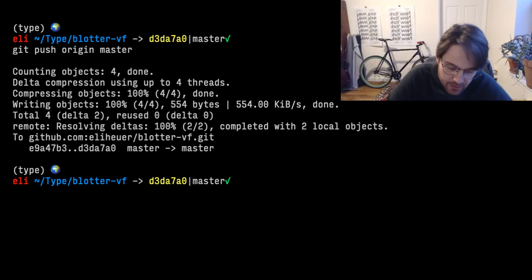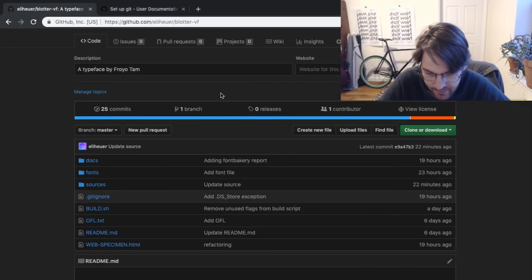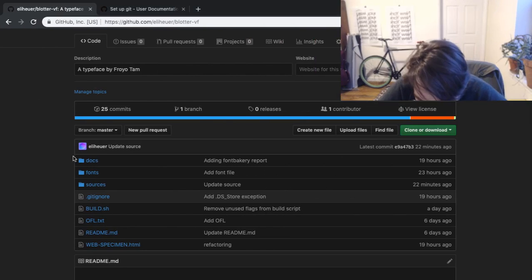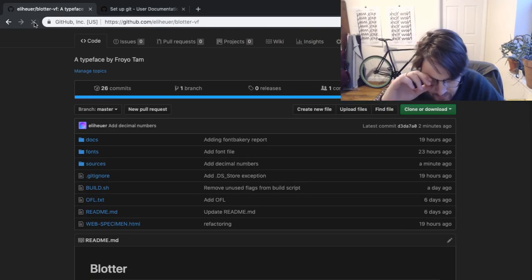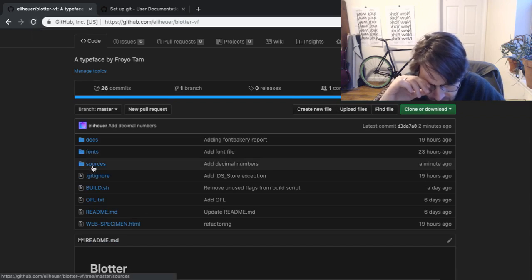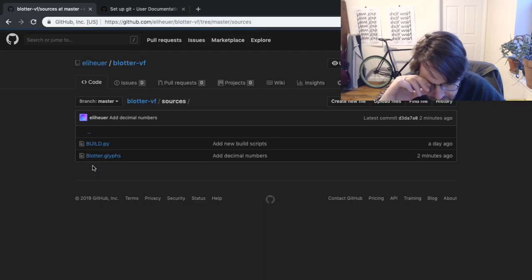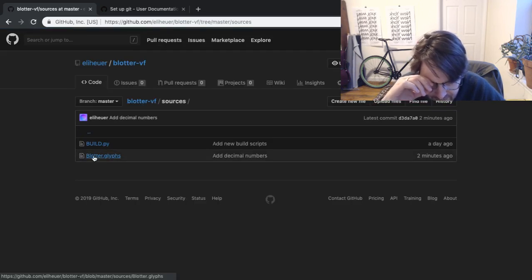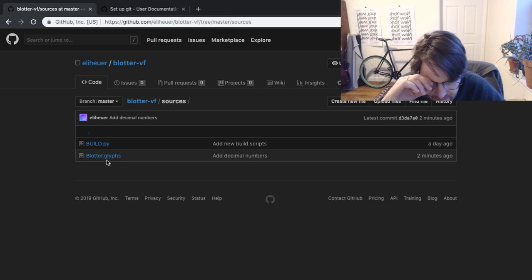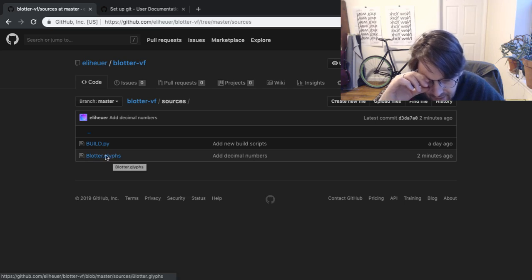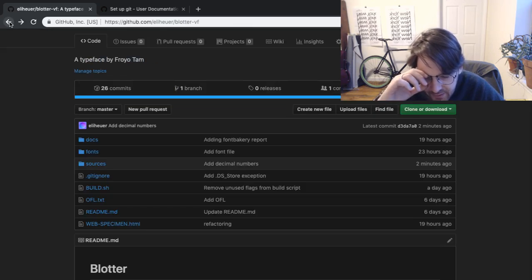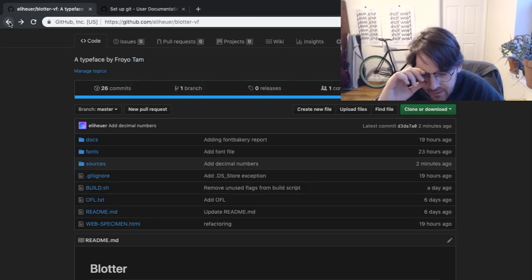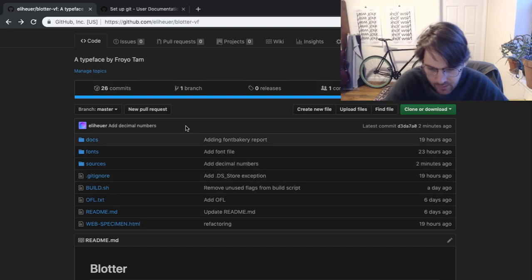So that did some stuff. And now if I go over to GitHub, we look at my sources, we'll see this was updated two minutes ago, and that will be the glyphs file with the decimal numbers.